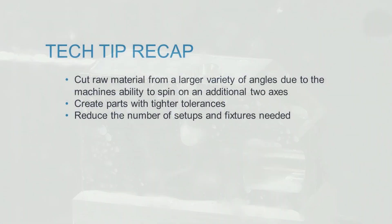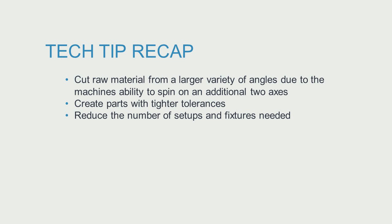So remember, your design doesn't have to be limited by the milling equipment's capabilities. Those two additional axes make a 5-axis machine more versatile and flexible. It can cut raw material from a larger variety of angles thanks to its ability to spin on an additional two axes.